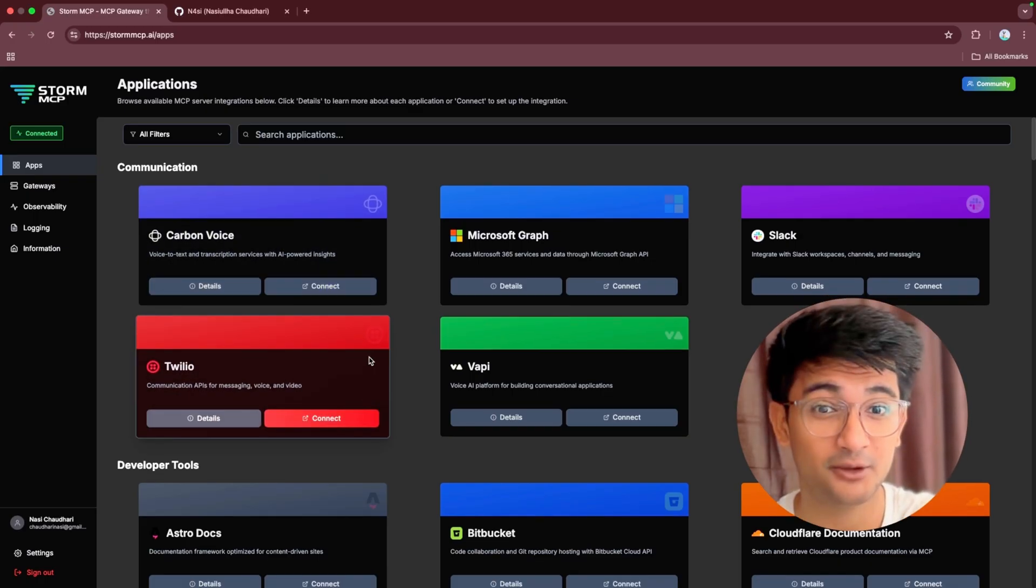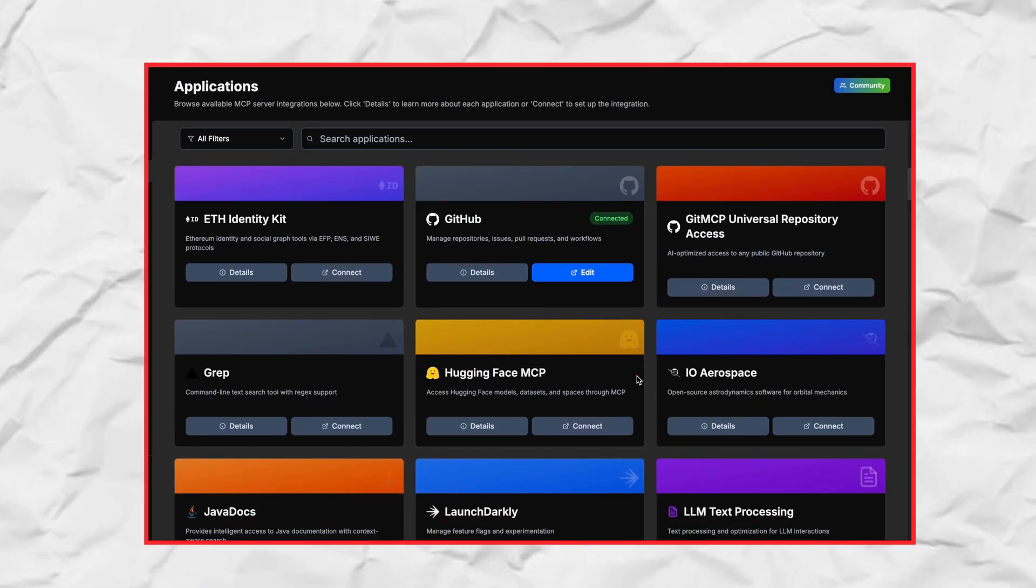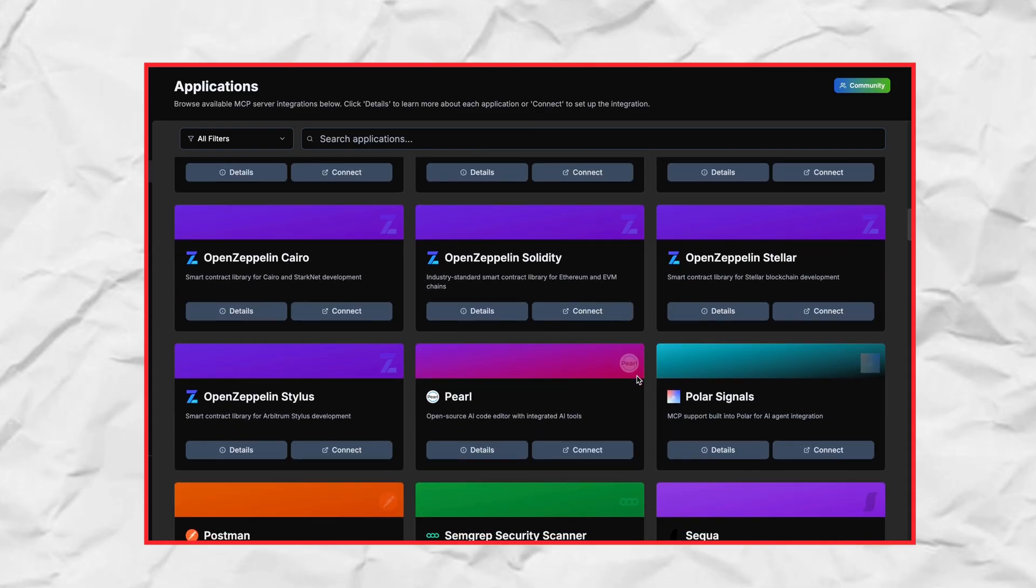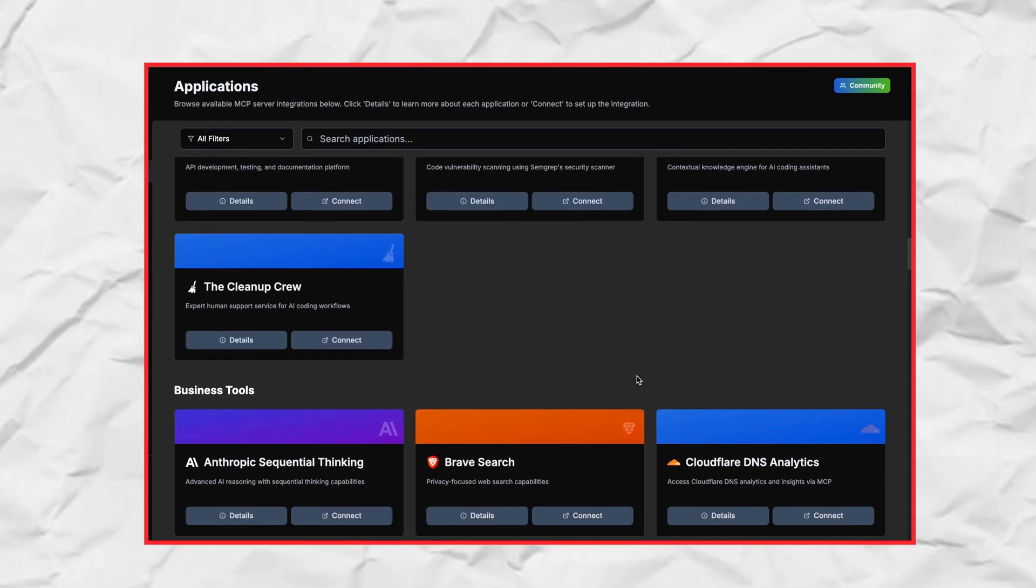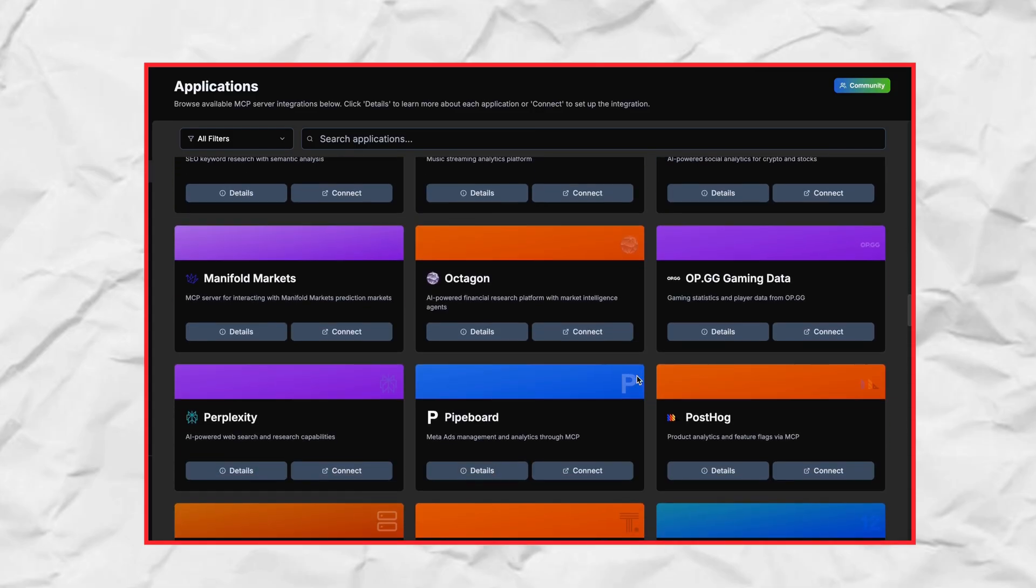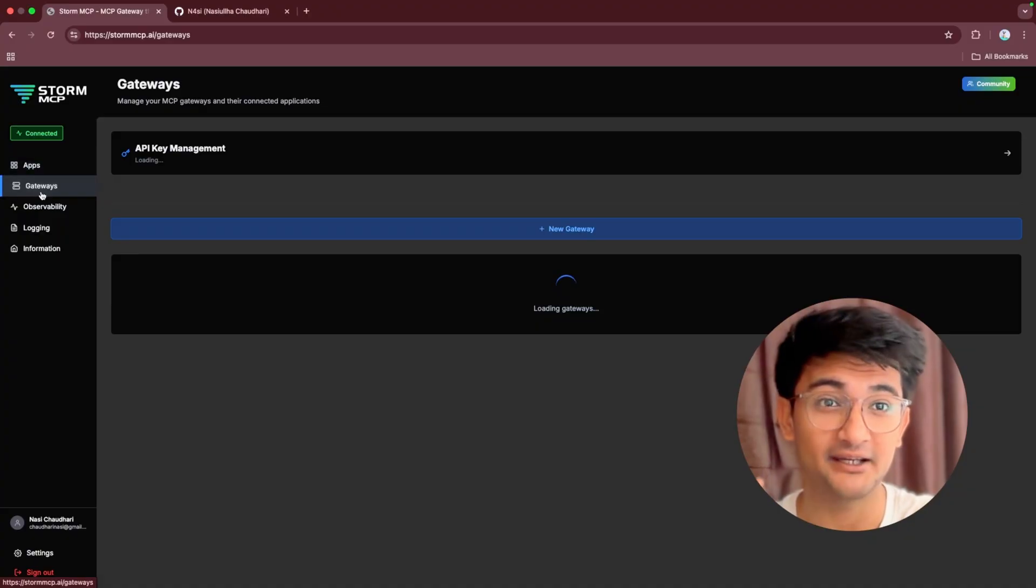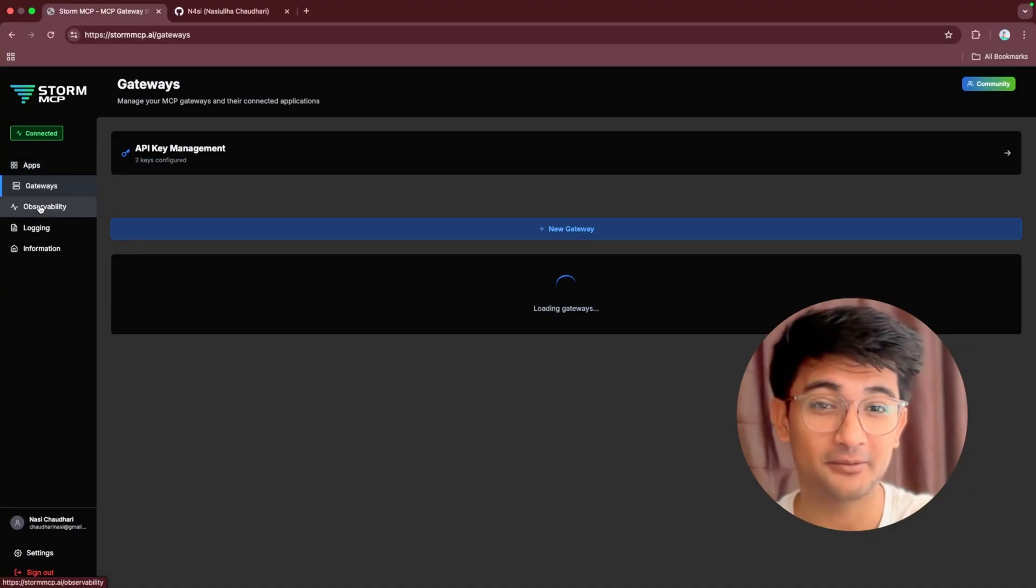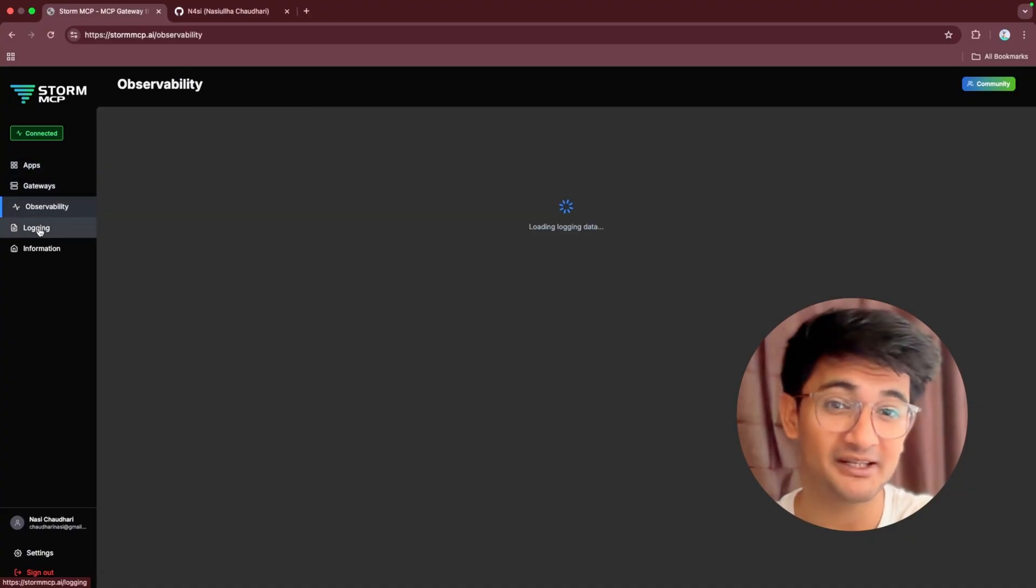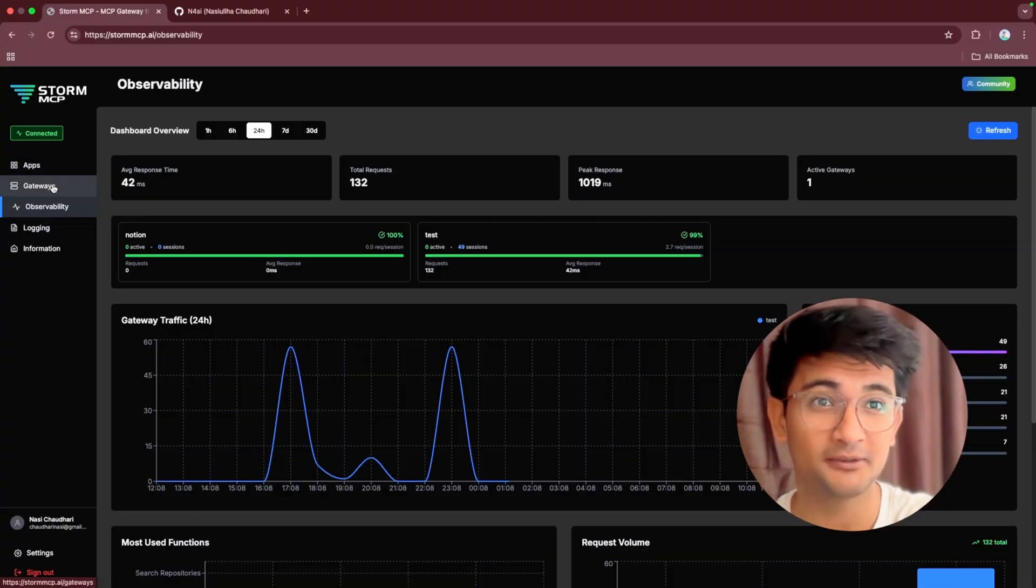Here you can browse through many different MCP servers. You have GitHub, Perl, Postman, Grafana, and so much more. You can also see different apps like Gateway, Observability, and Logging, which I'm going to explain in this video.